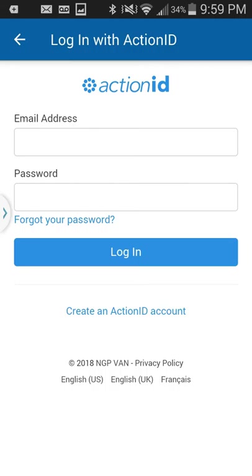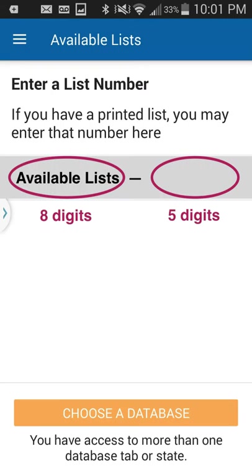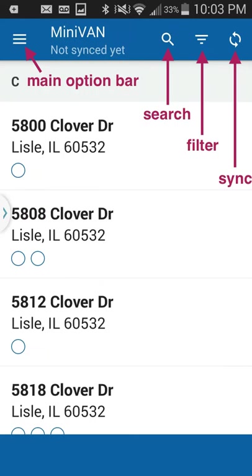If you have any problems with the password or logging on, contact whoever is organizing the canvass or the administration director of the county. Whoever is organizing the canvass will give you a 13-digit number — 8 digits to begin with and 5 digits after the hyphen. This list number is good for only 30 days.